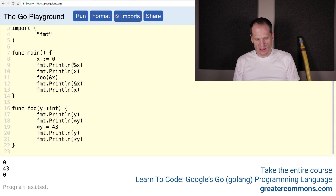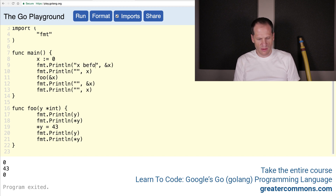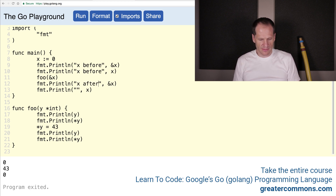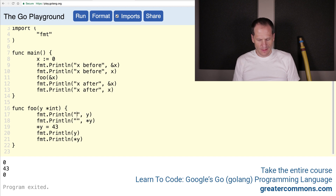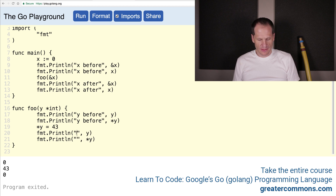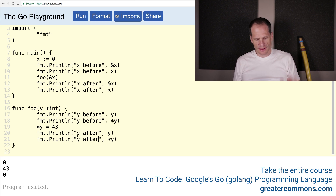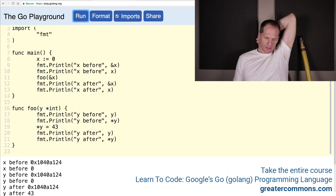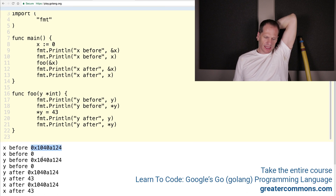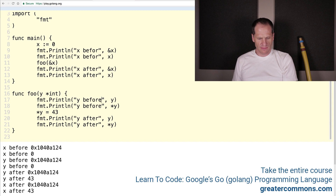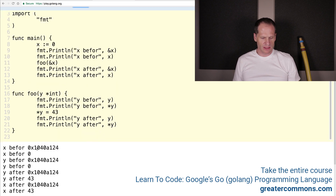We'll add a little bit of labeling: x before, x before, x after, x after, and y before, y before, y after, y after. That gives us a little way to see it. Format it all and run it. So x before — it's at this address. And look at that address: that's the same address all the way through.